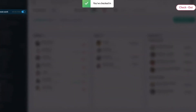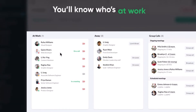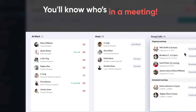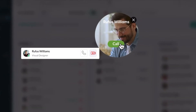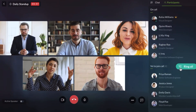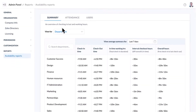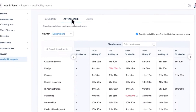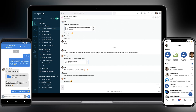Zoho Cliq is a comprehensive communication and collaboration app designed to enhance team connectivity. It has instant messaging, file sharing, audio and video calls, and screen sharing capabilities, all integrated into one platform. The app supports both one-to-one and group chats. Teammates can also organize conversations into channels dedicated to specific topics or projects, and you can receive notifications from other Zoho apps thanks to its smooth integration.